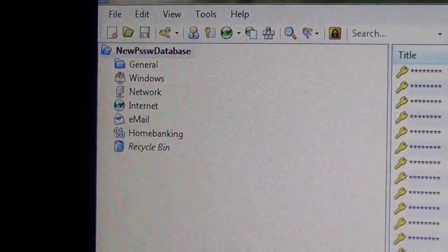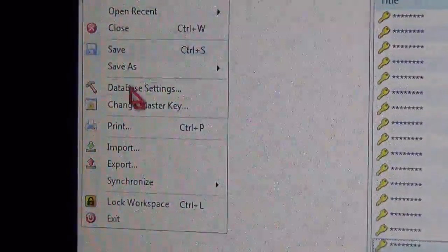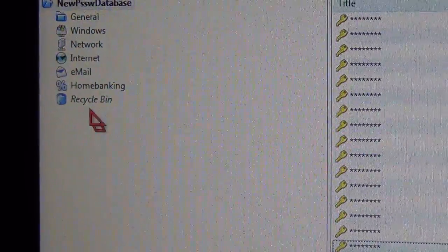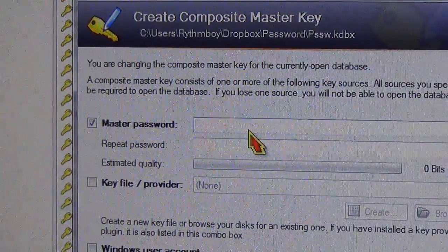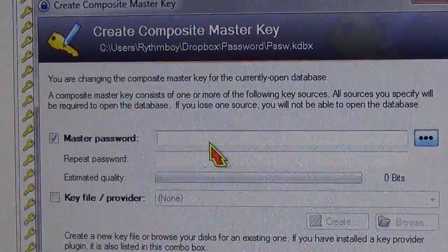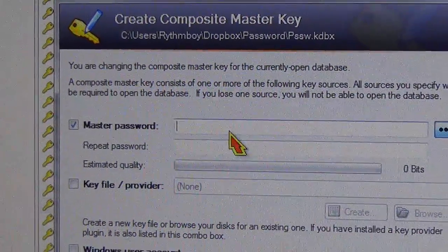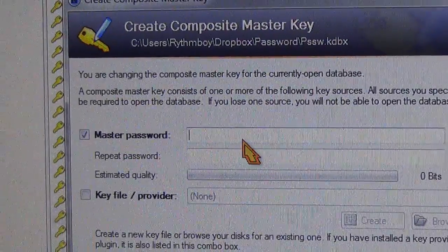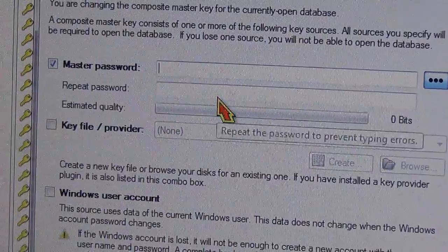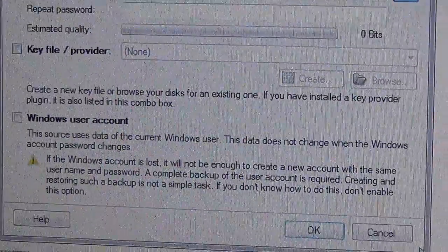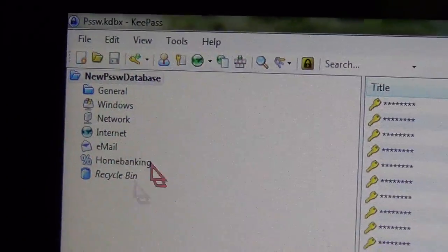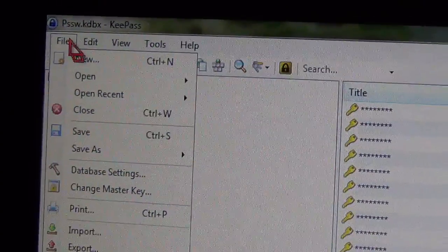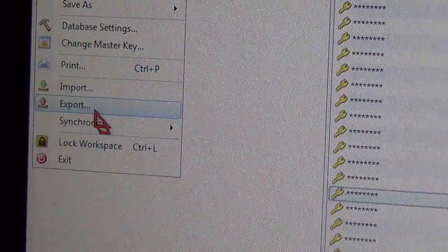And you're going to open each database and you're going to change the master key, enter a new password, the same one for all of them. You're going to enter it, and then after you change all of them, then you can merge them without any problem at all.